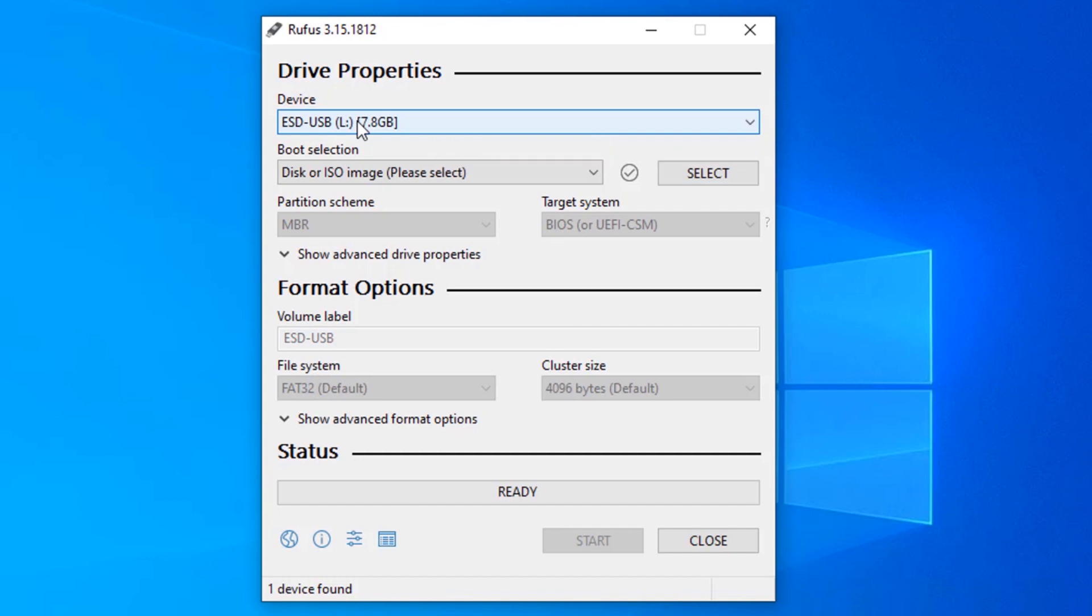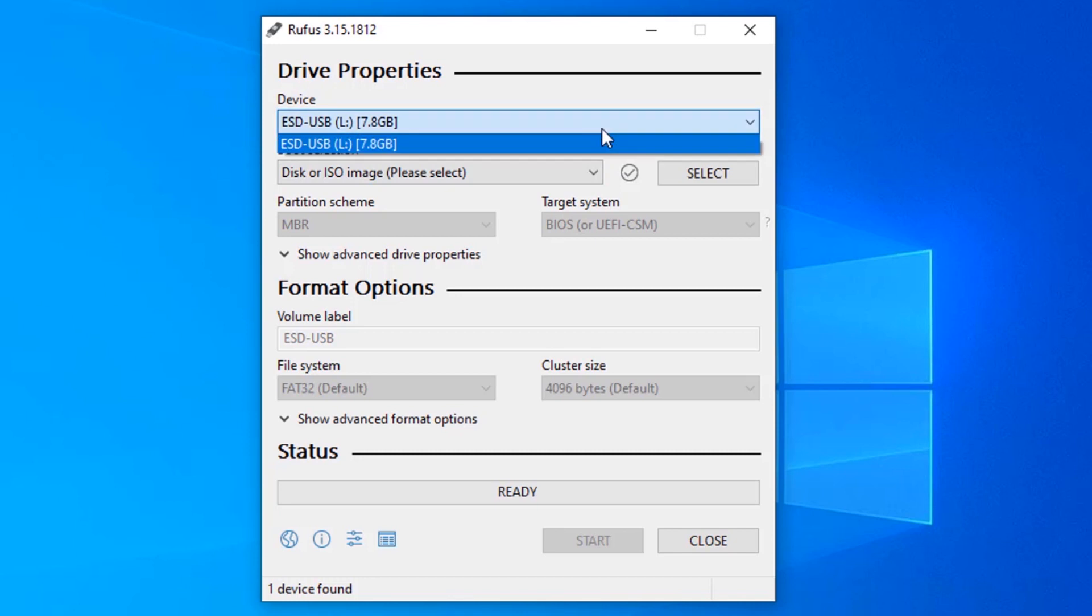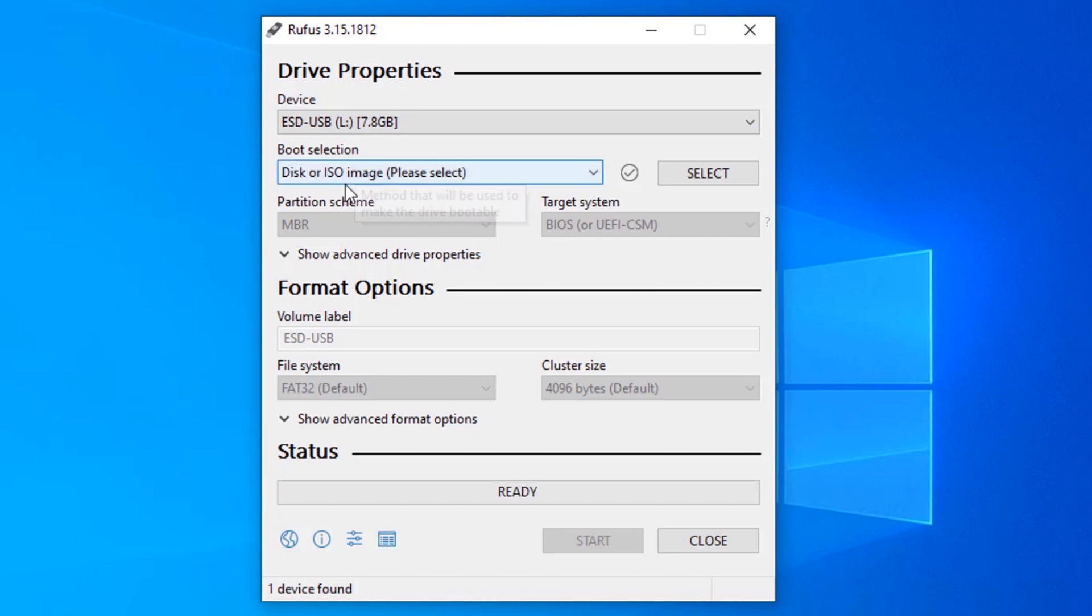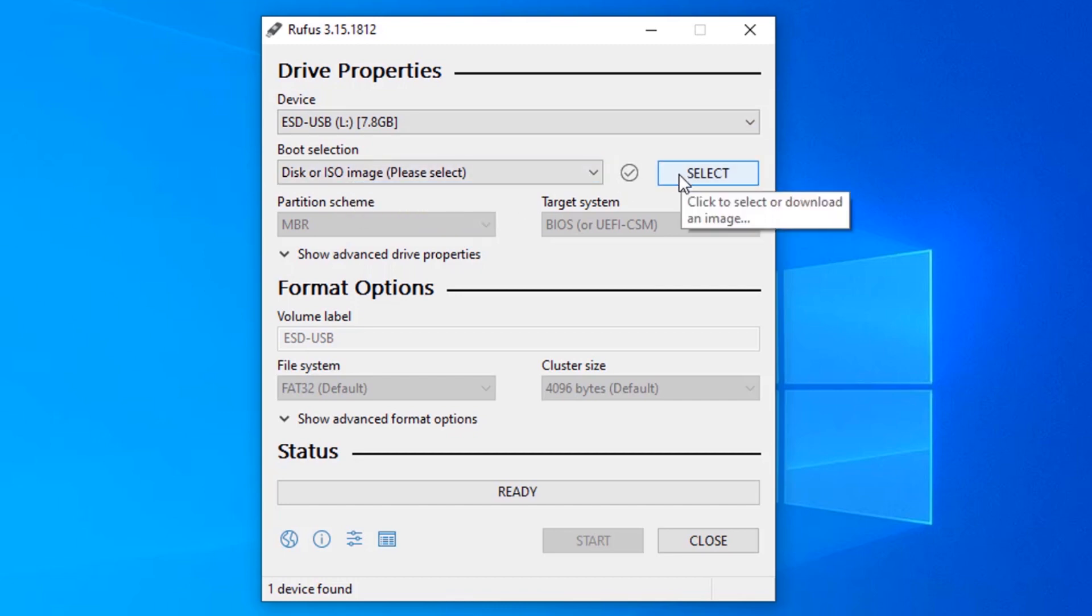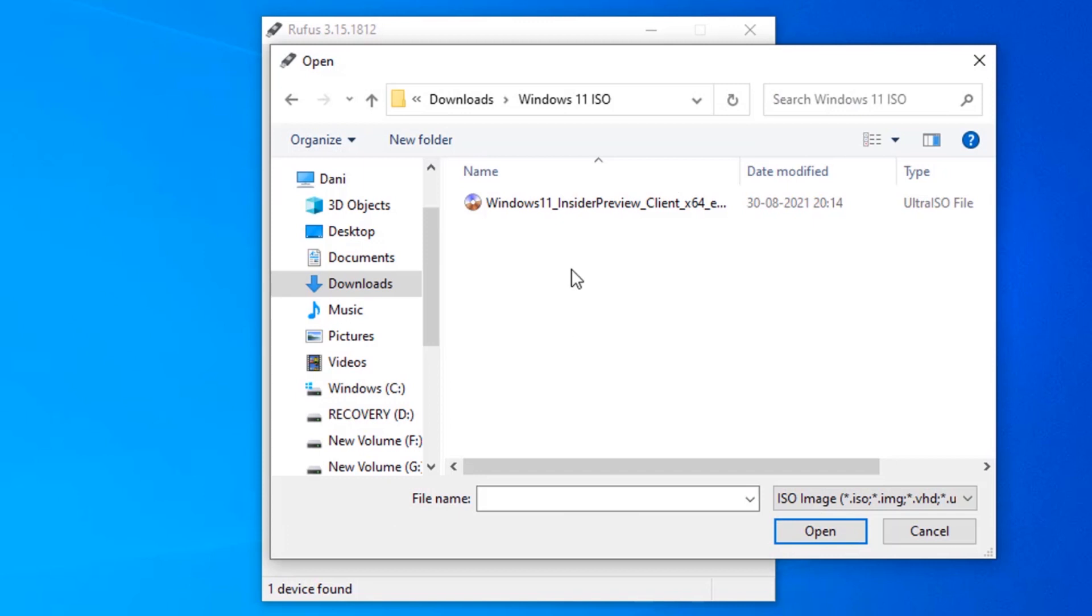If you have two or more USB plugged in your PC, click on here to drop down and select which USB drive you need to make bootable. In boot selection, select disk or ISO image, click on select, and select your downloaded Windows 11 ISO.